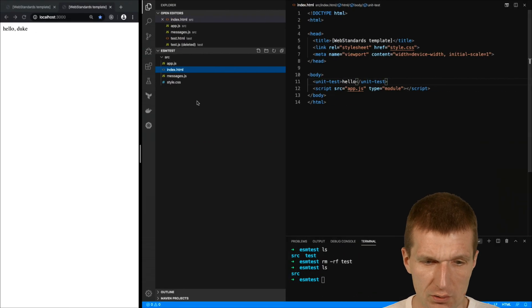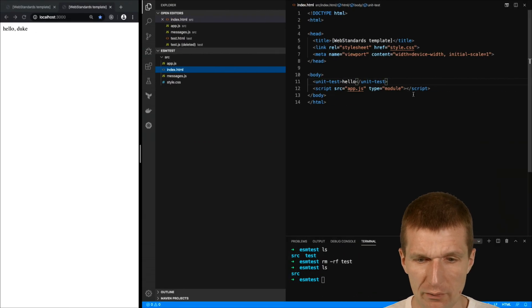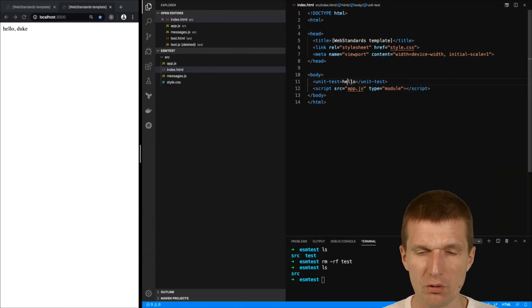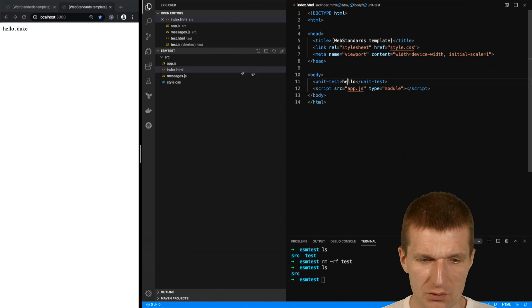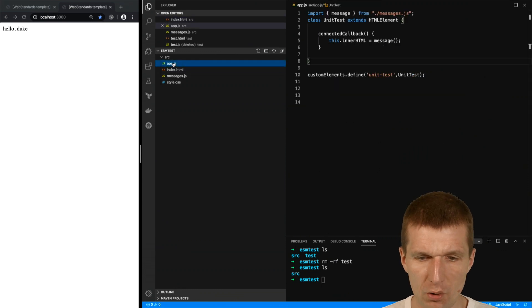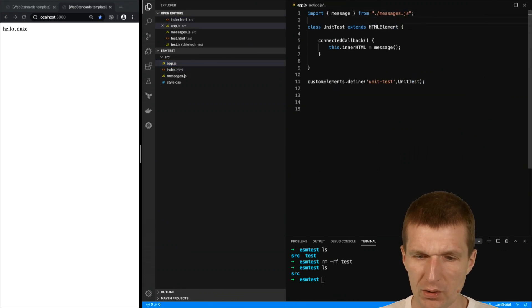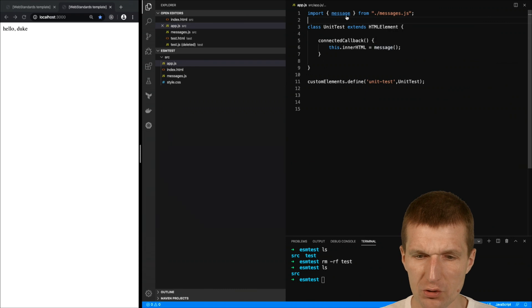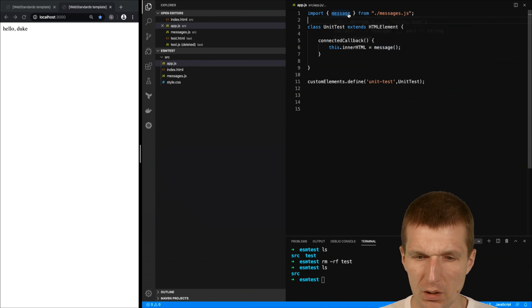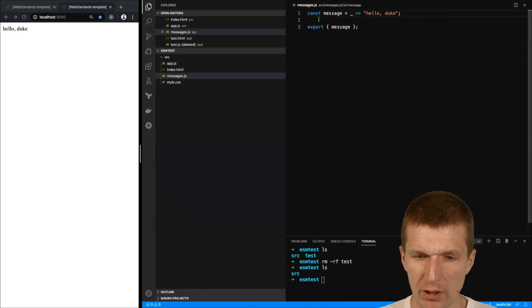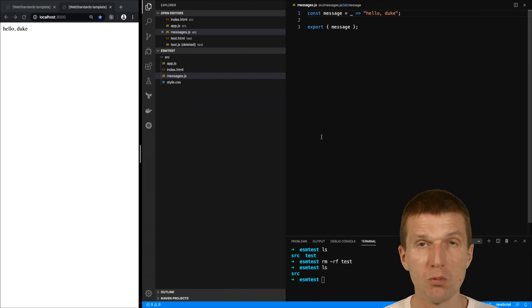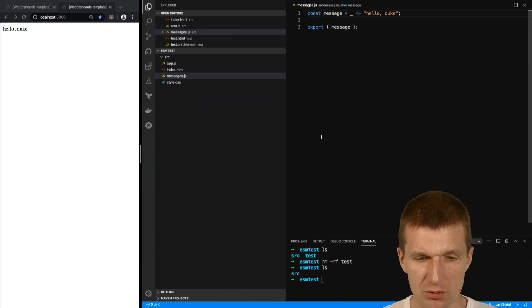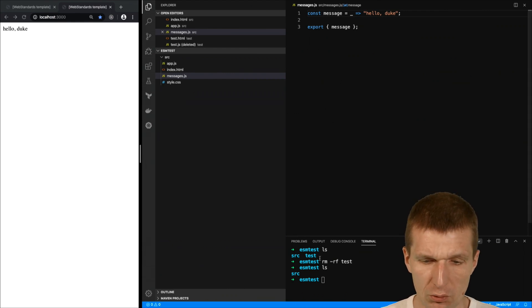So let's try that. I have a unit test component here, a web component with the name unit test. This component renders a message but the message is fetched from my external function. I would really like to test the function, only the function without npm and without any installation. So how to do that?